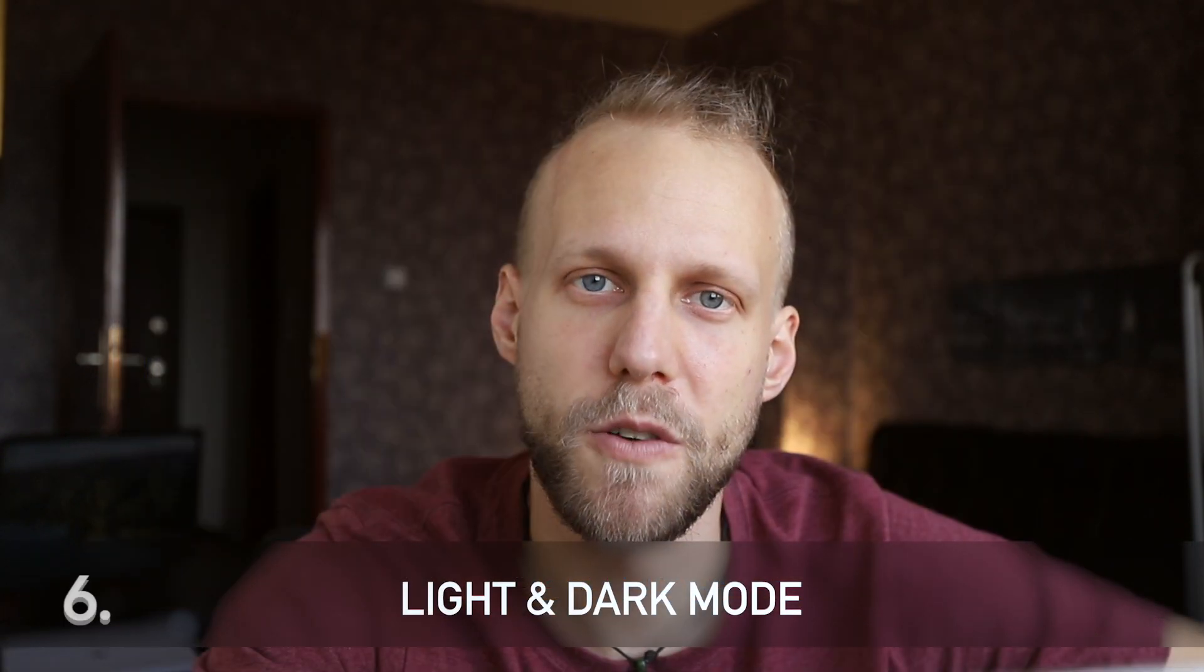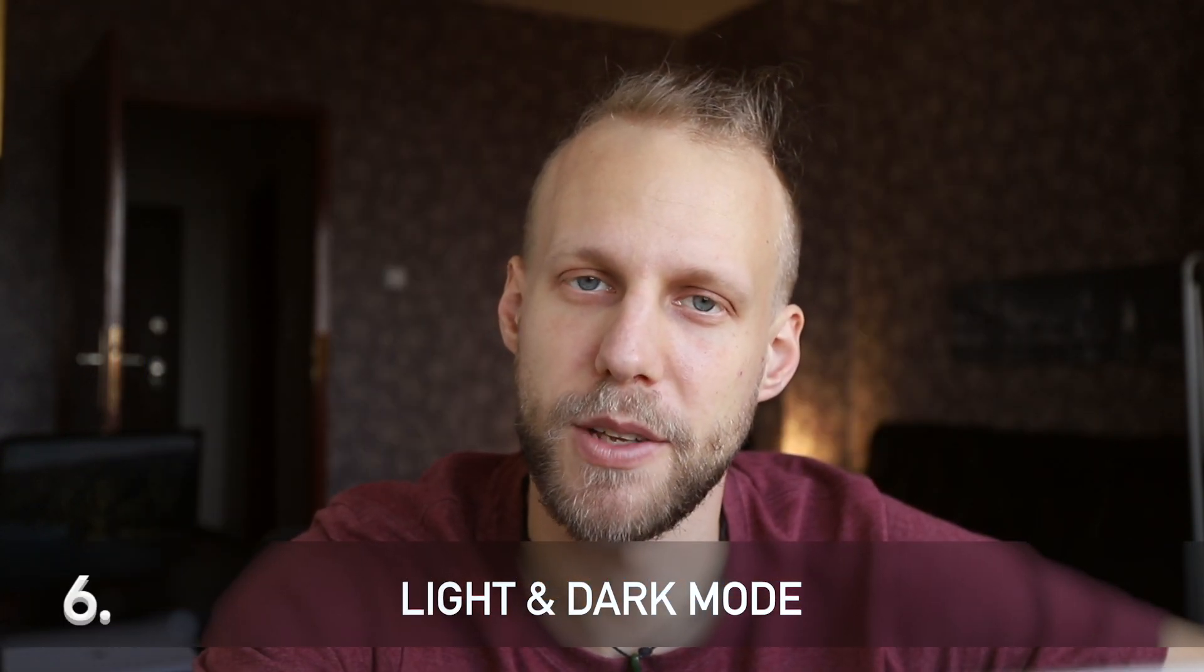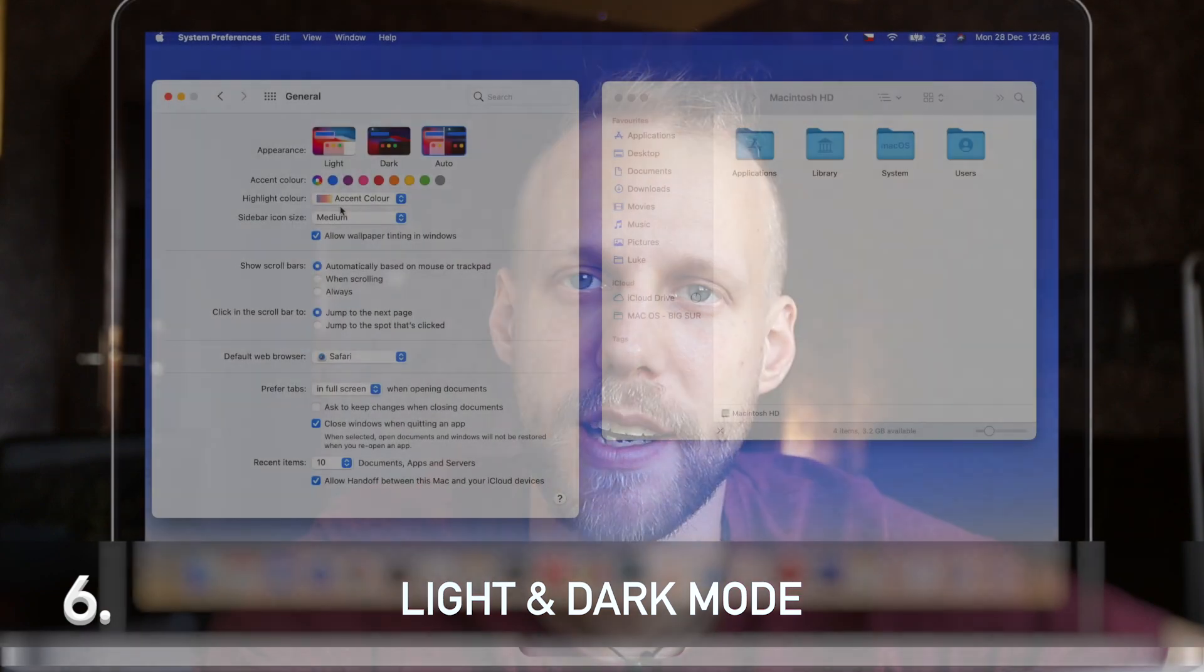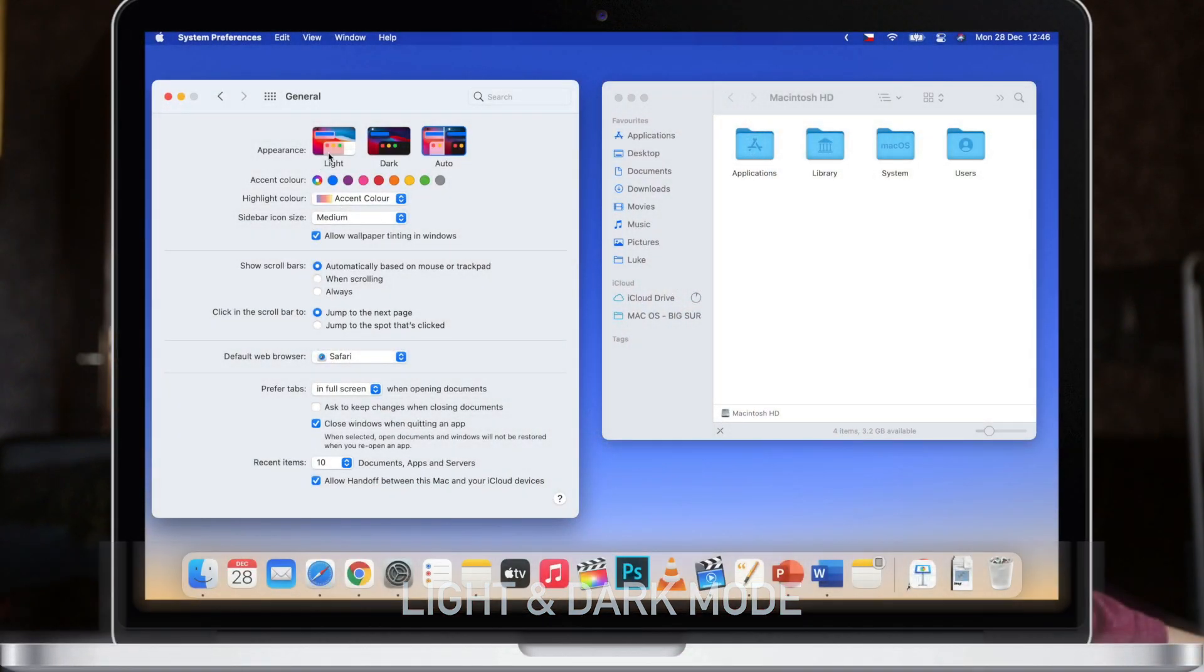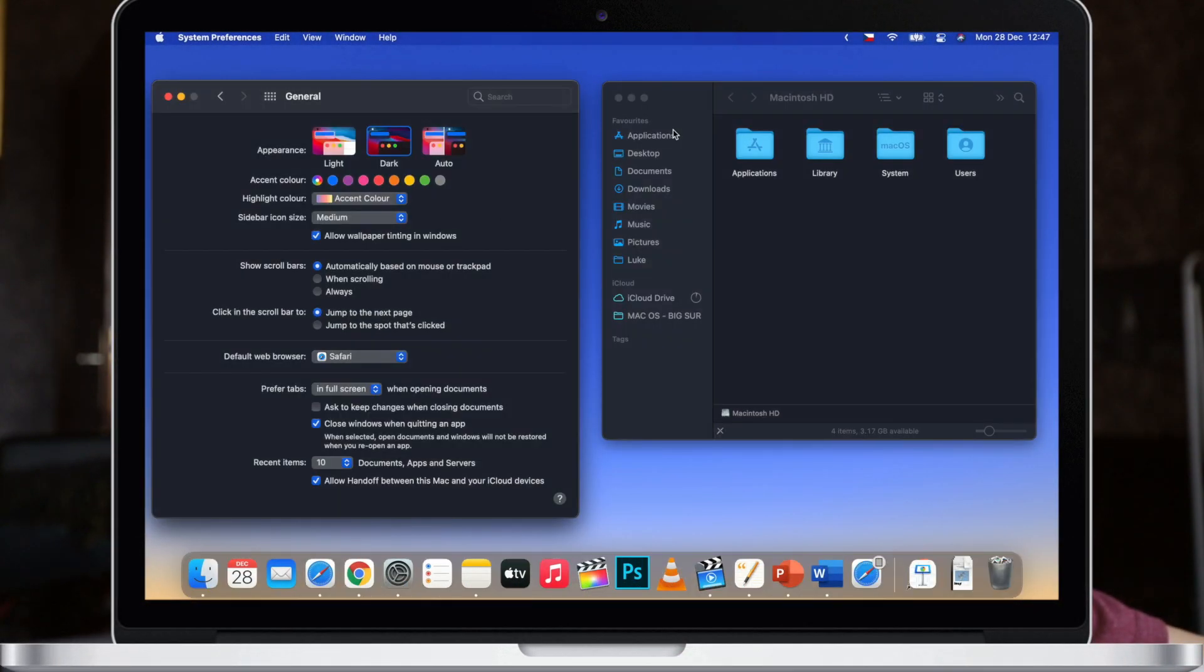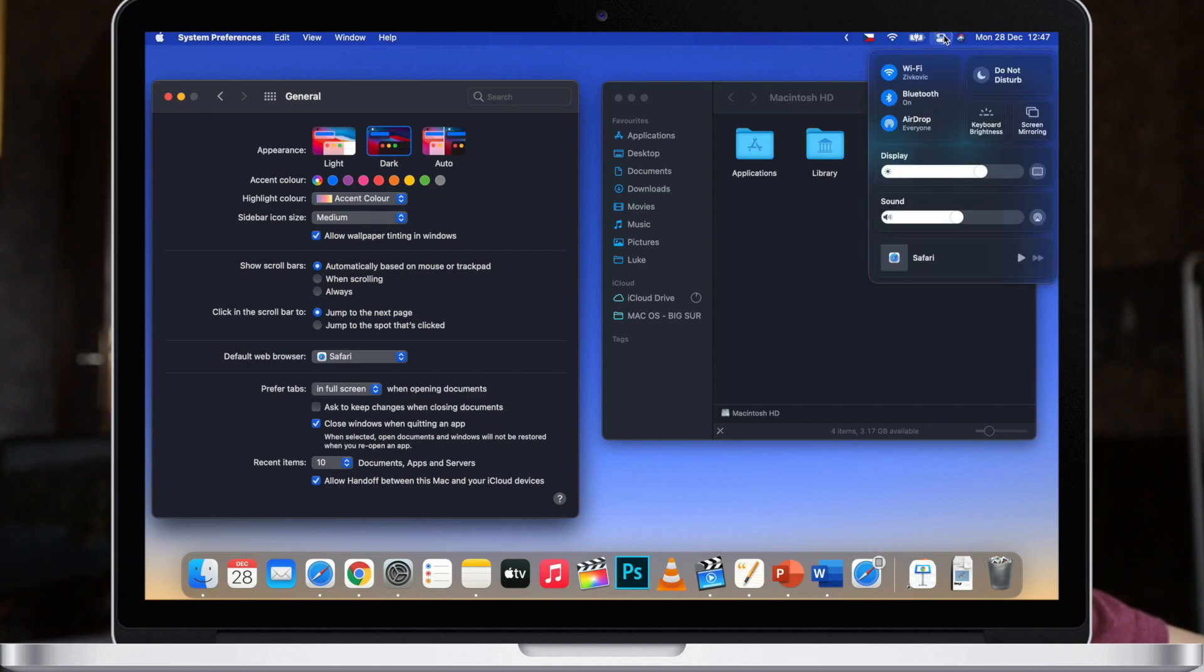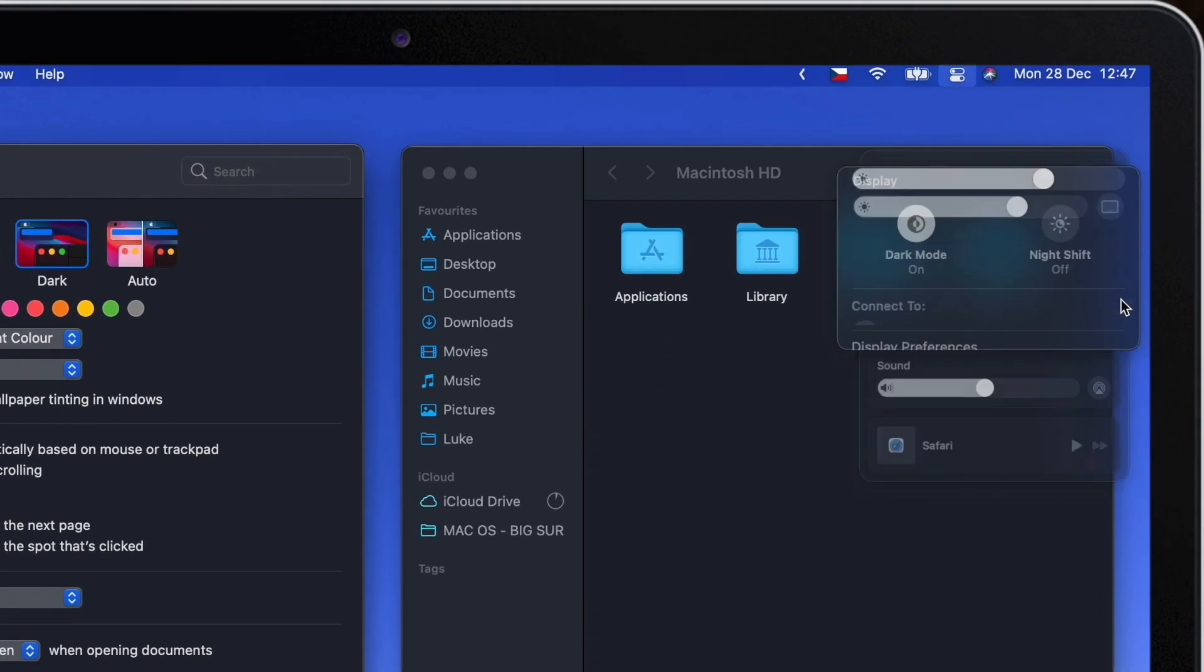You can also switch the overall look just by one click by using the light and dark mode. You can change that right here in the top. If you will be switching it manually you can also get to it in the control center by clicking on the arrow key next to the display.